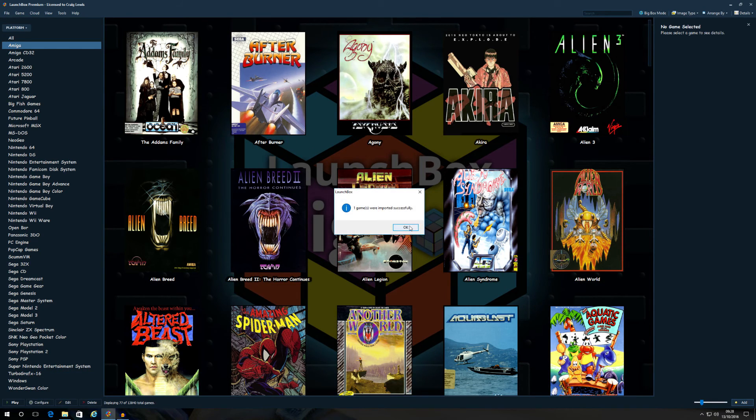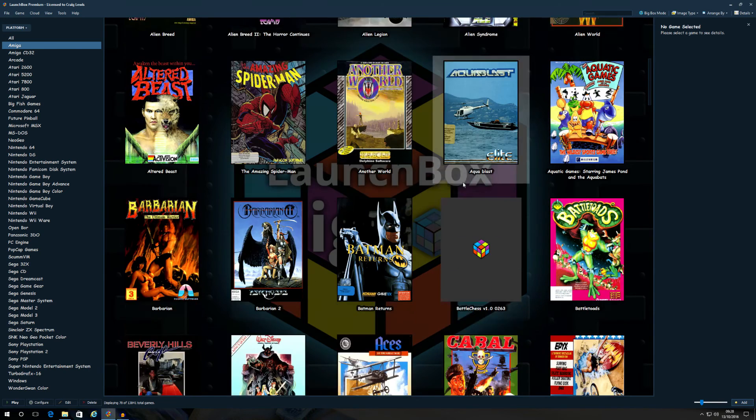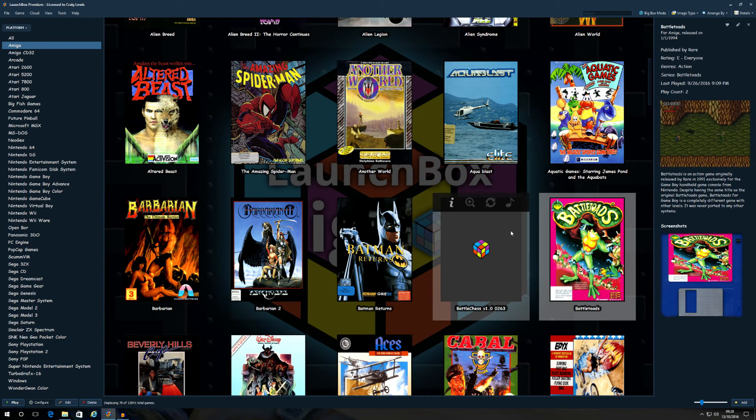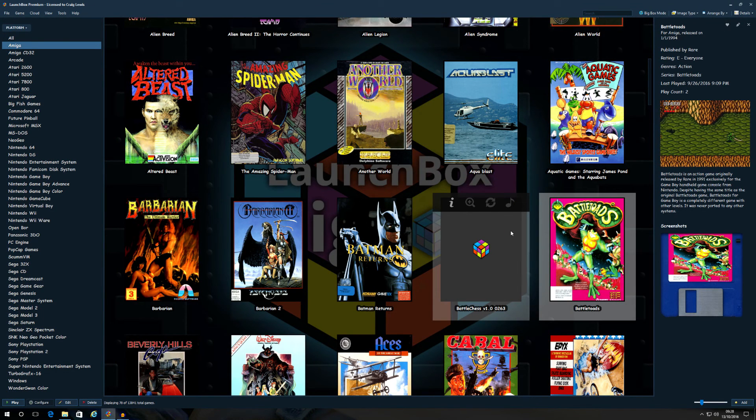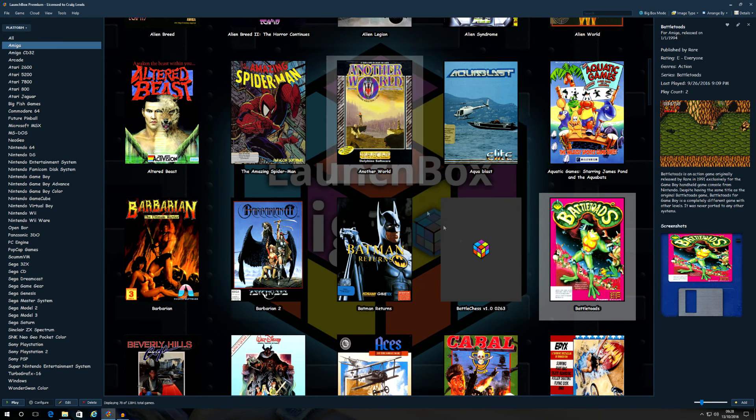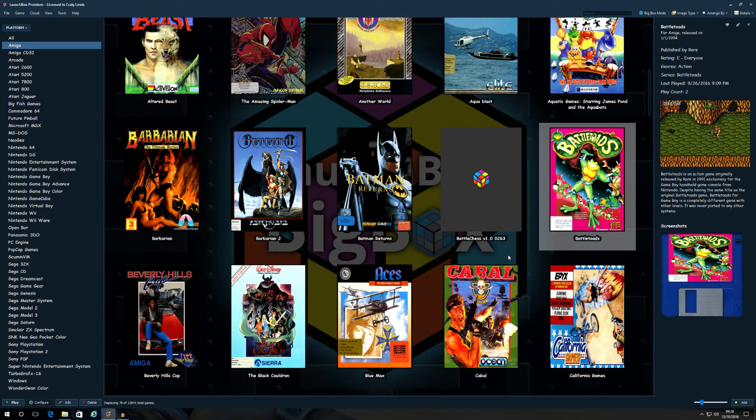And there we are. Now that game is there. There he is. So all I've got to do now is get the artwork for it and all that good stuff. And that's it guys, it's as simple as that.